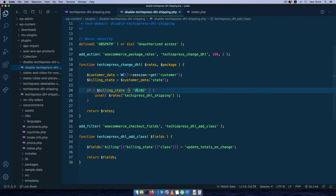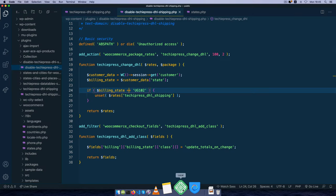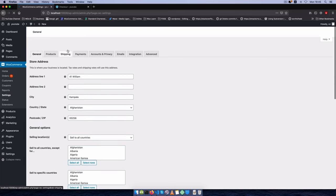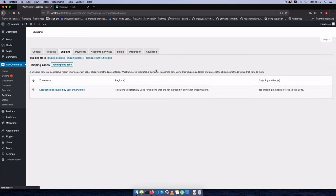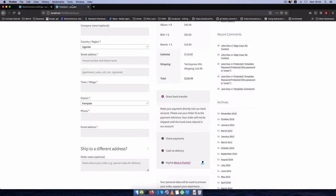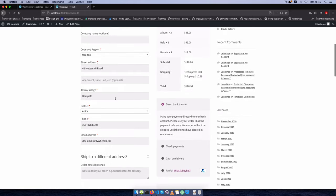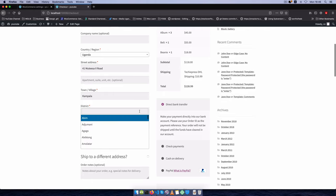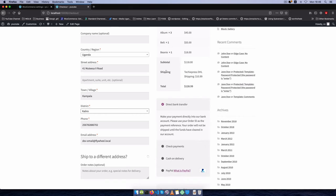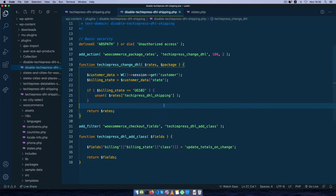I'll go back to my page and correct the logic — if it equals Kampala then we remove that shipping. After saving, I'll go to the admin area, go to WooCommerce settings, then Shipping, click TechiePress DHL Shipping, and save changes to update the database. On reload, in a non-Kampala district we have the shipping available, but if we change to Kampala it's not shown, and if we change to Kaliro it appears again. That's one way to disable a shipping method for custom or built-in WooCommerce methods.